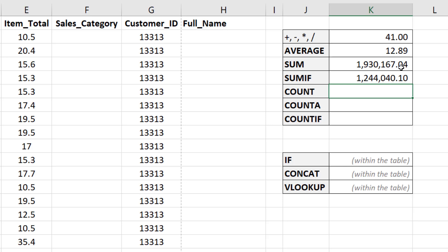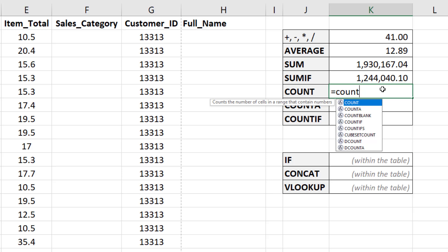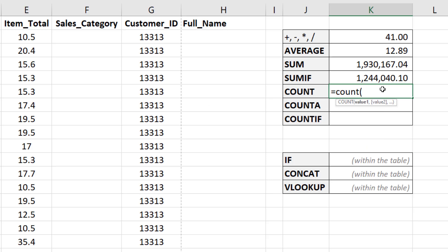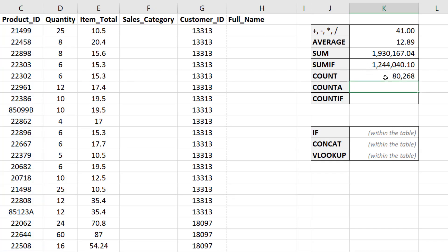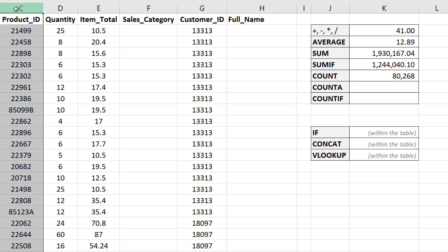Instead of summing, there are cases where we want to count the number of cells that have information. COUNT counts only numeric values. For example, counting the product ID column gives 80,268 cells with numeric values. COUNT excludes the column header and also excludes product IDs that contain letters, because Excel doesn't treat those as numbers.